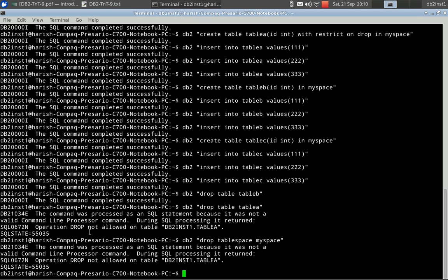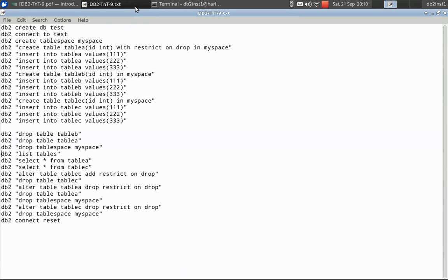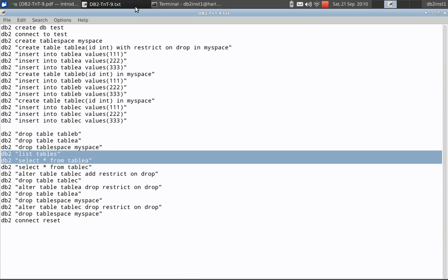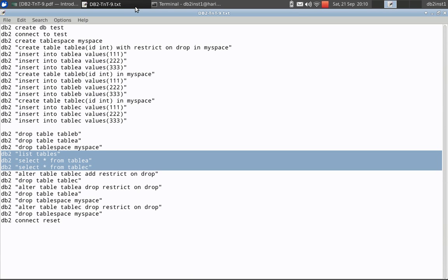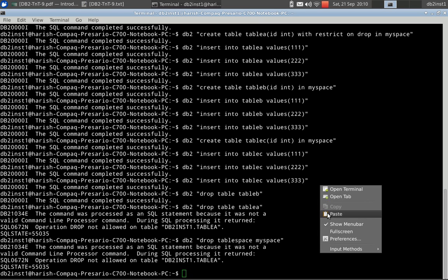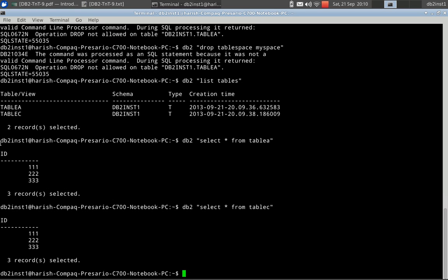The table A did not get dropped. It returns SQL 0672N and the table space myspace also cannot be dropped because there is table A which is preventing that. Because the drop is not allowed on table A. Let us check that. List tables. Just looking at the data, table A is there, C is there, records are also there.